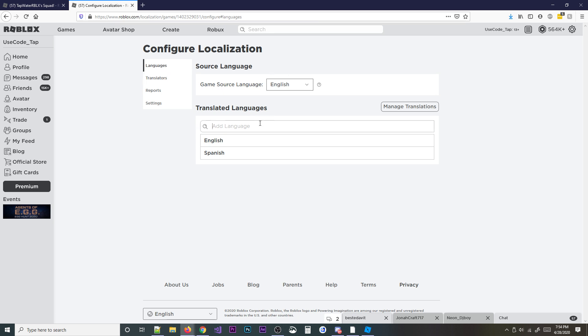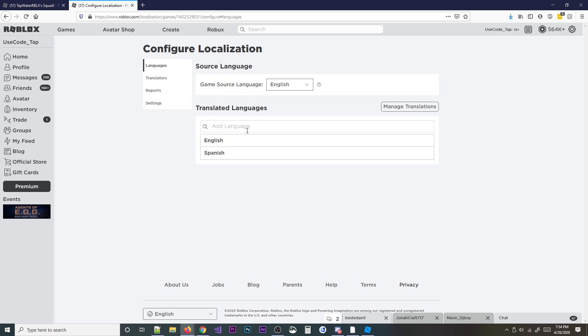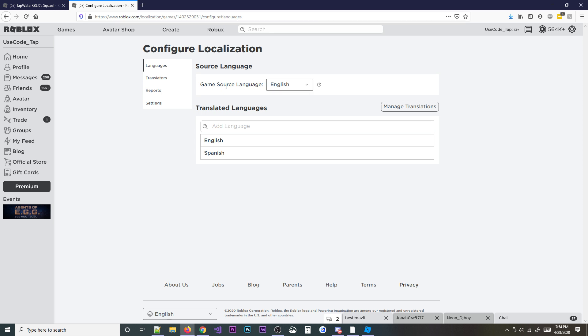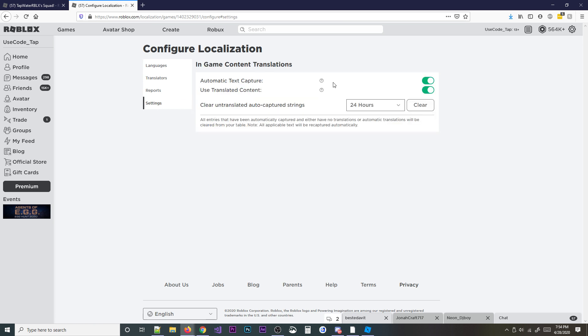So basically if you want to translate into a different language, well first you probably want to set your game source language, which most of you probably will be English. Go ahead and set that right there. Then you're going to go to your settings.